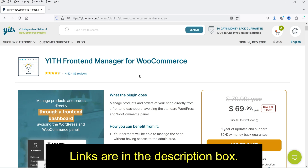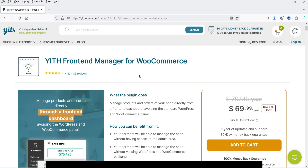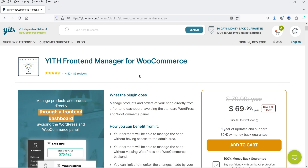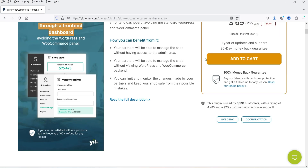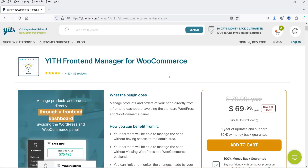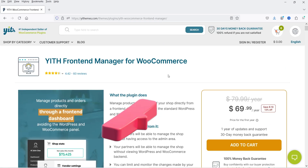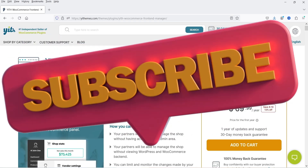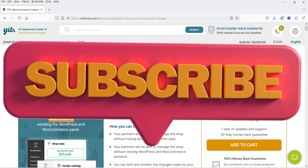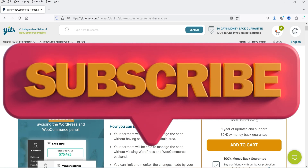The pricing of the plugin is only $69.99 per year for a single website, and you will get a 30-day money-back guarantee. If you want to buy this plugin, I'll give you the link in the description box — you can use my link. So let's see how this works.